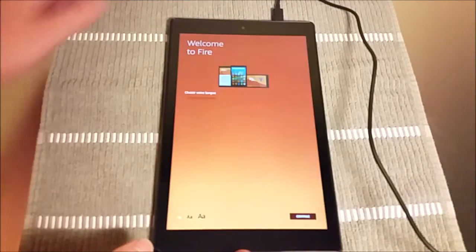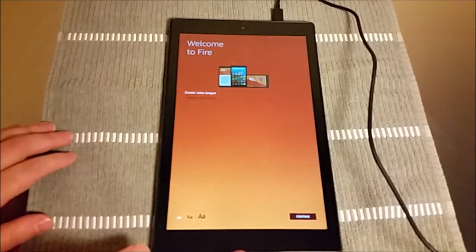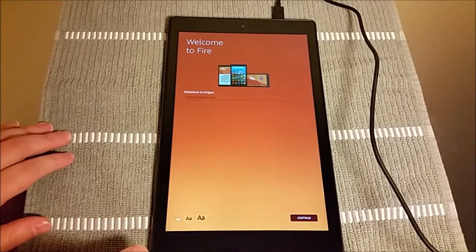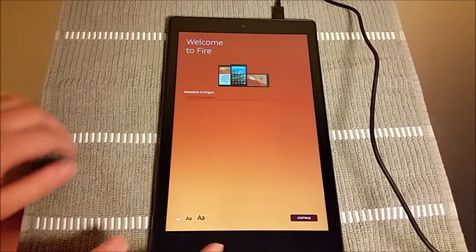In today's video, I'm walking you through how to set up your Amazon tablet. So go ahead and plug it into the wall, or you can also just turn the power on.